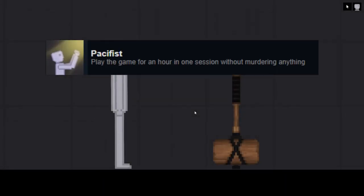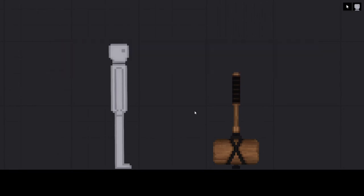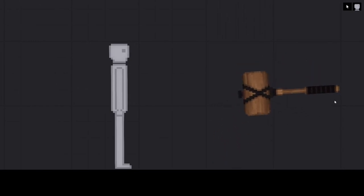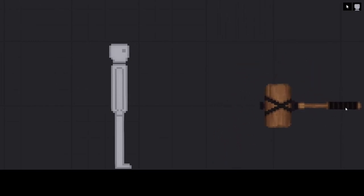Pacifist, play the game for an hour in one session without killing anything. This is by far the hardest people playground achievement and you can either do it the hard way or the easy way. The hard way being actually do something that isn't just killing ragdolls for an hour.